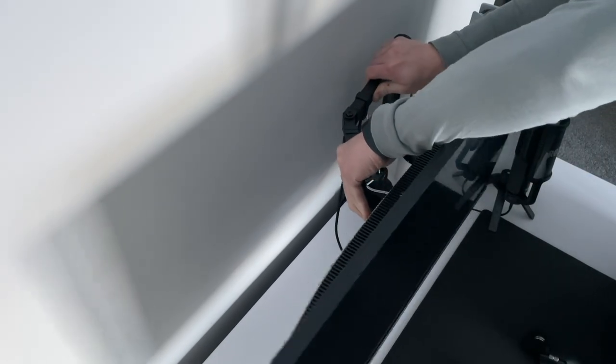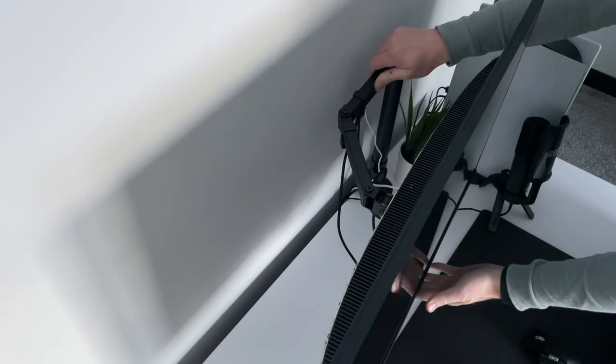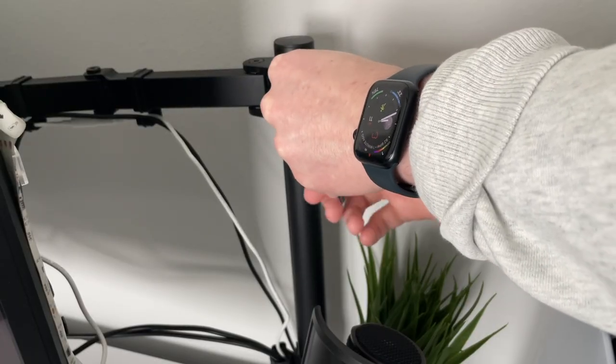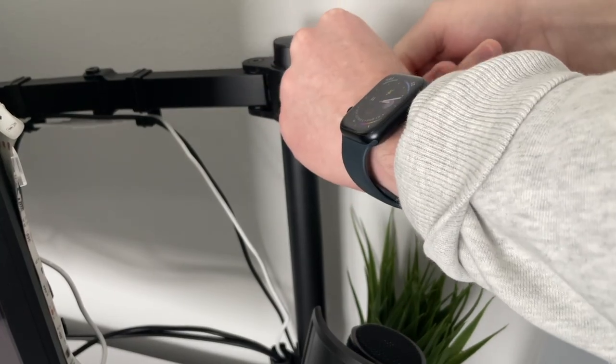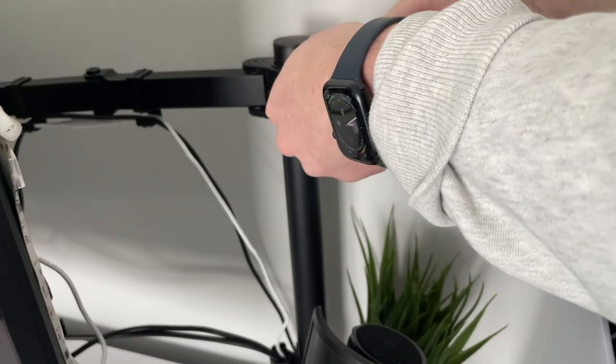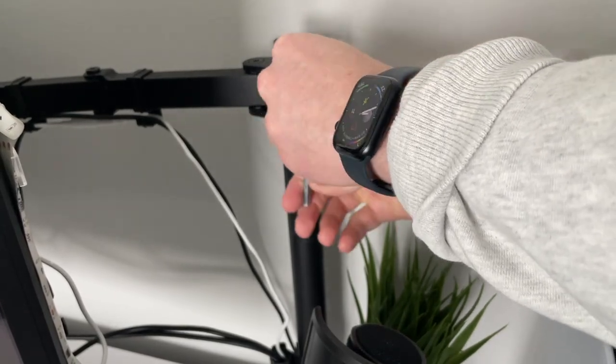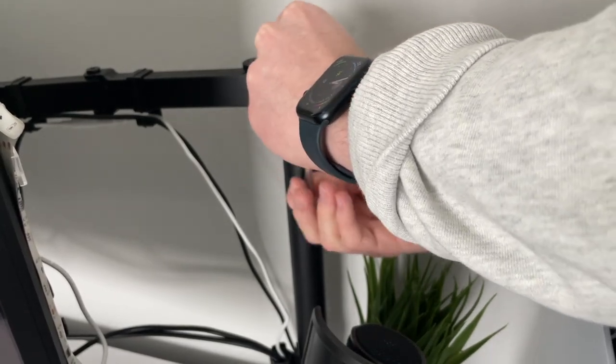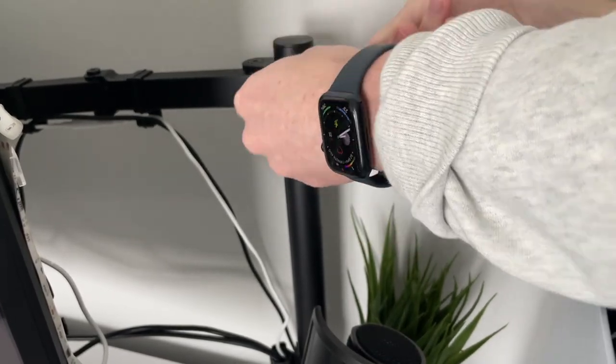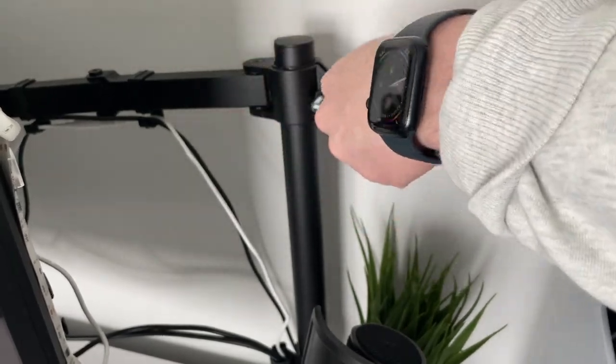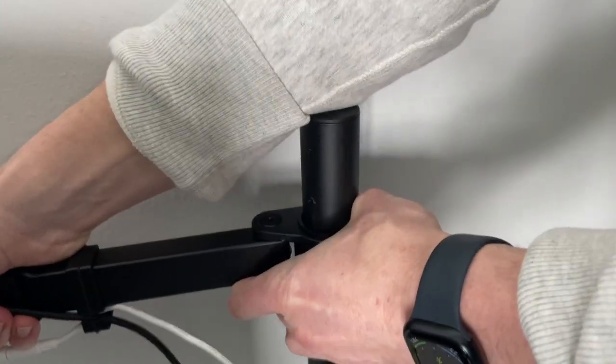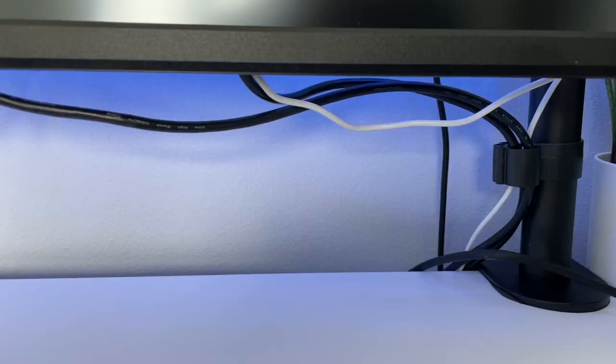The drawback of this Vivo mount is if you need to adjust your monitor up and down often, it takes more work than what some other mounts on the market offer. You have to loosen the set screw, move the arm, and then re-tighten the set screw.